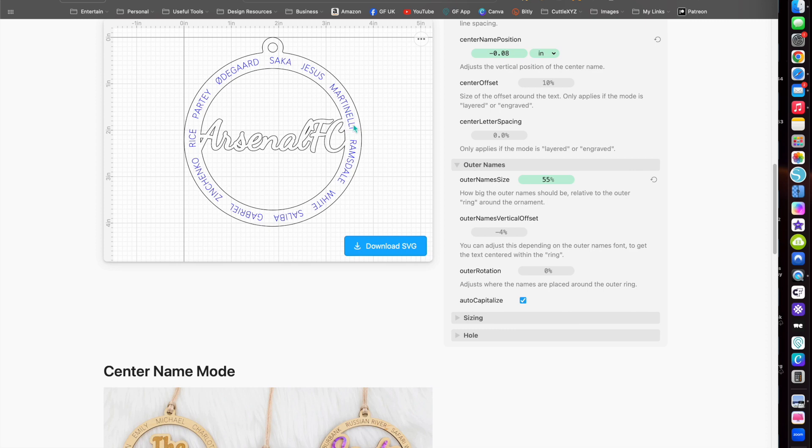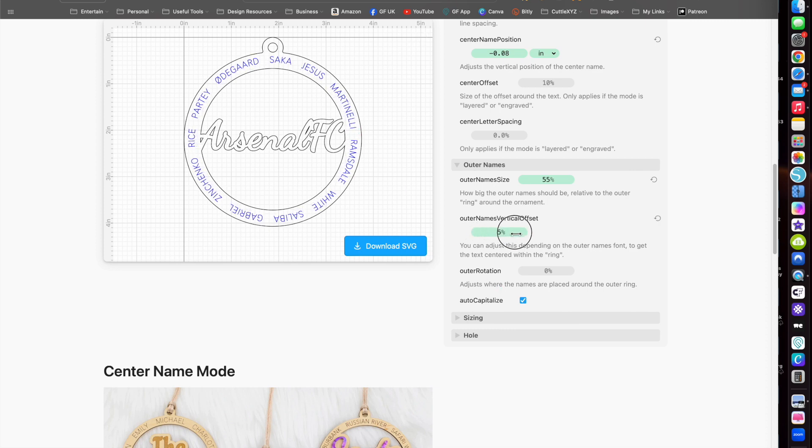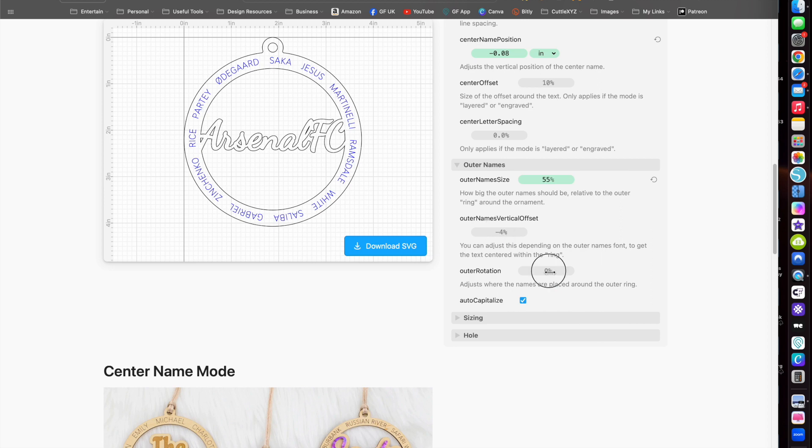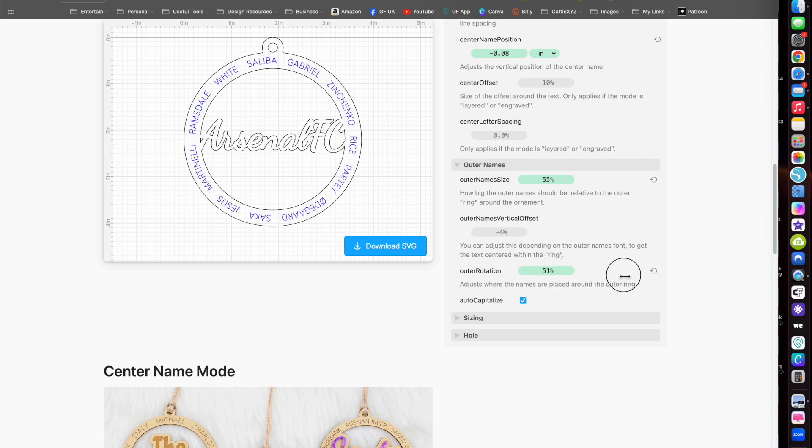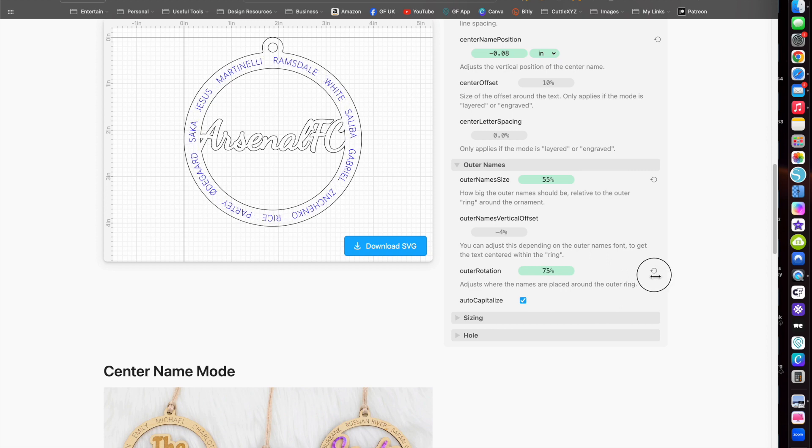There's an offset for the actual names in terms of where you want them positioned. I like them in the middle, but one might want them further out. You can also change the rotation of the position of the name, so I put the goalkeeper at the top there for instance.